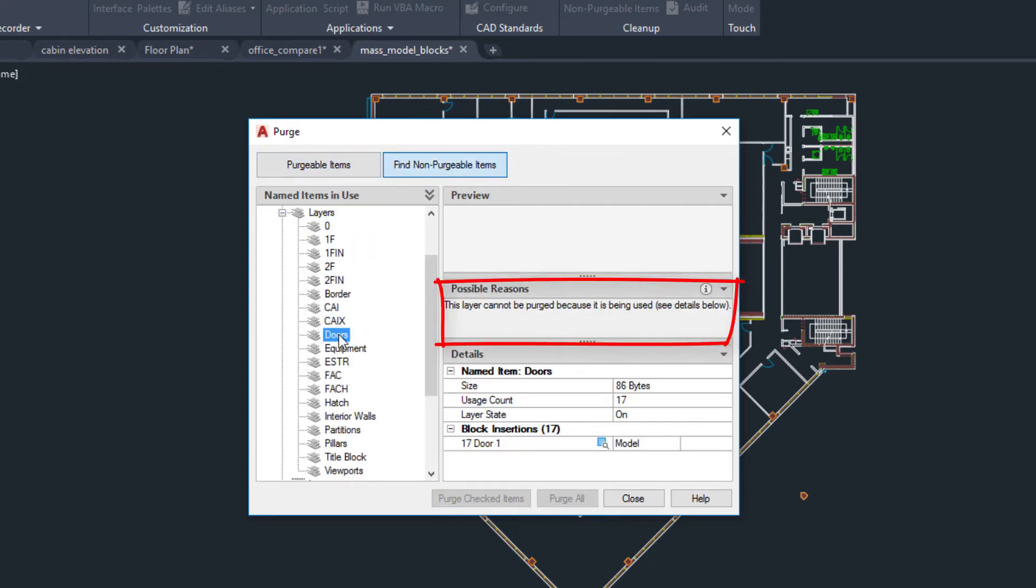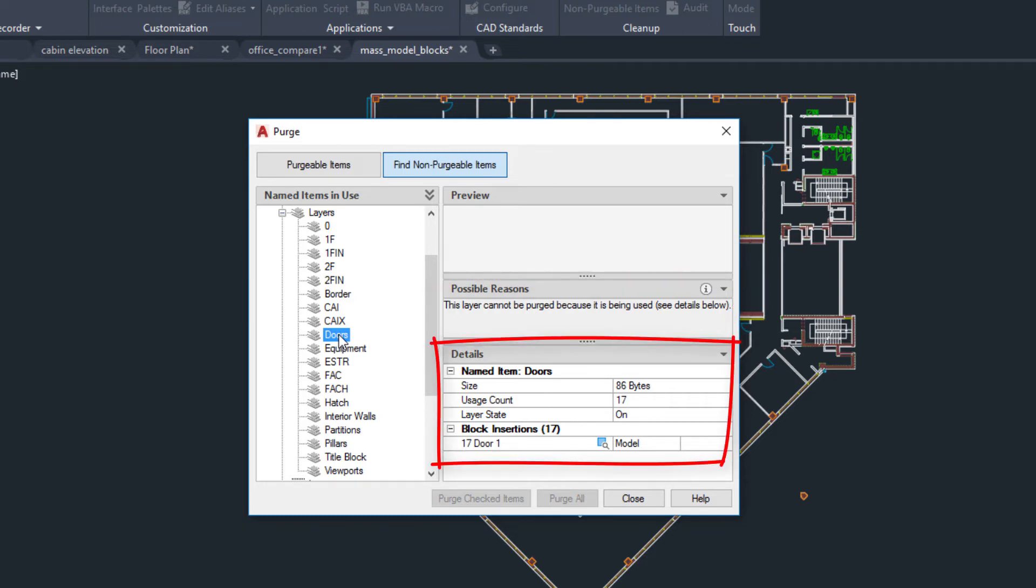In the Possible Reasons area, you can see general information about why the layer can't be purged, and in the Details area, there's information specific to the objects on the Doors layer.